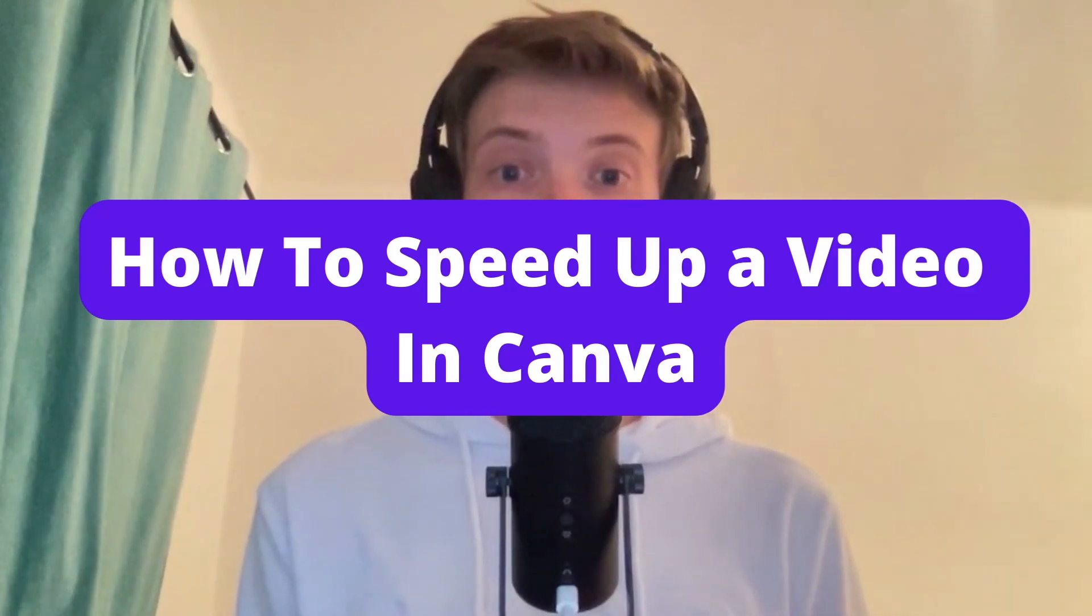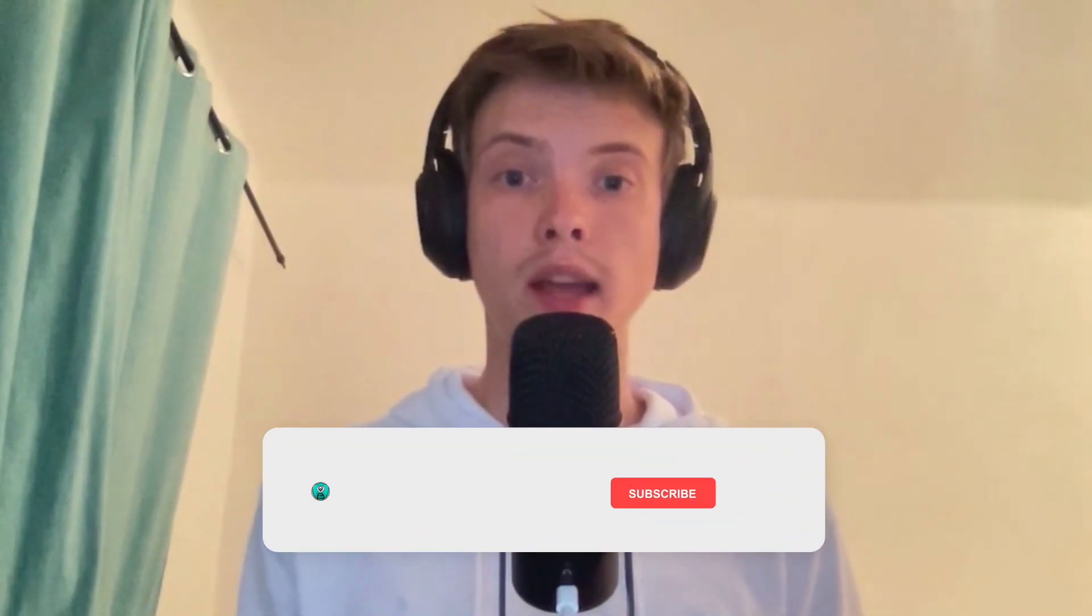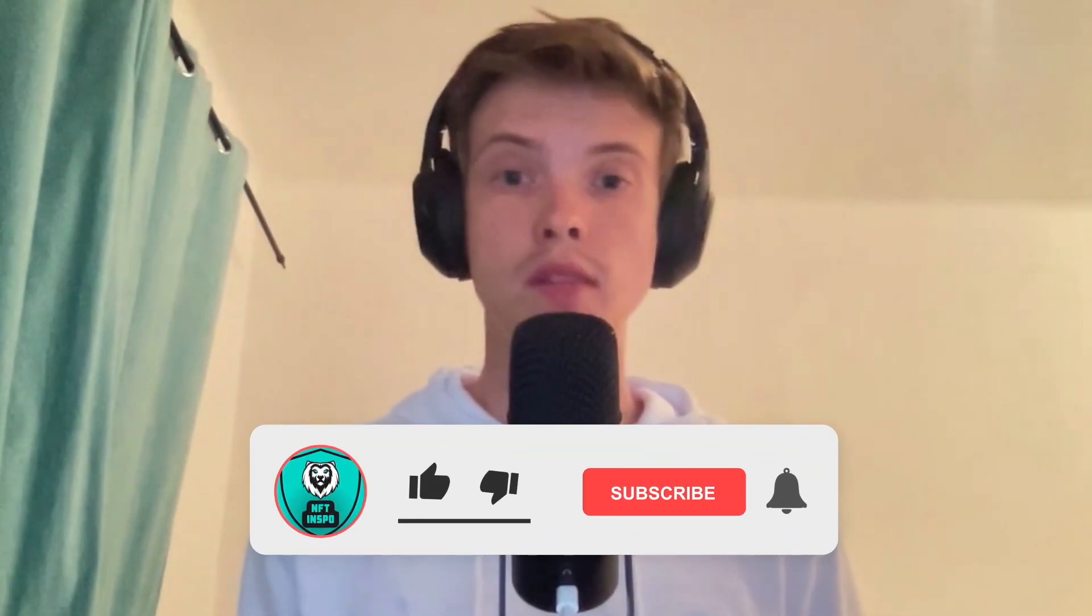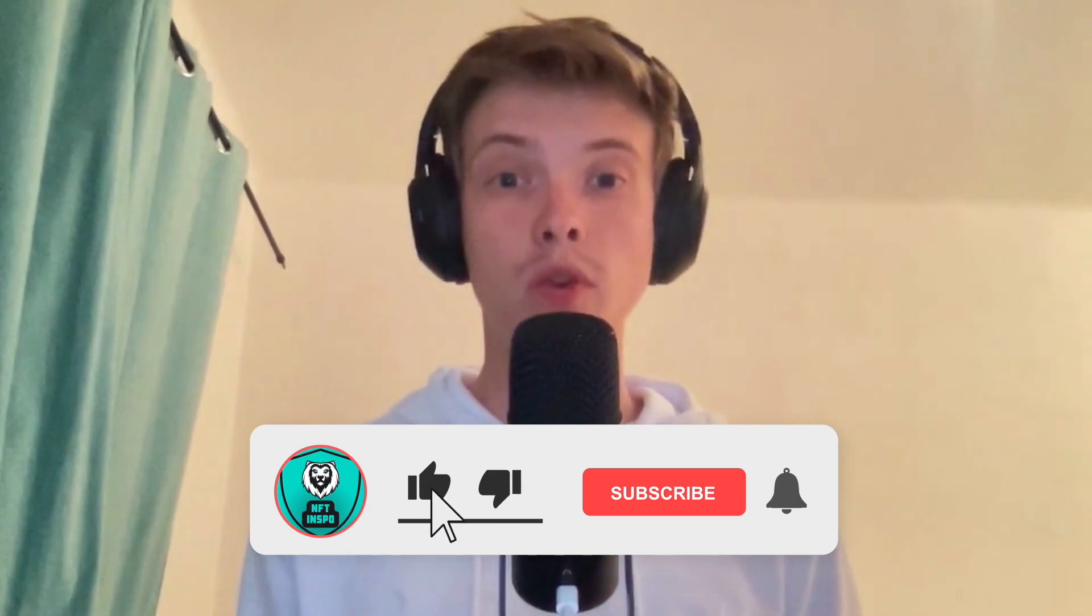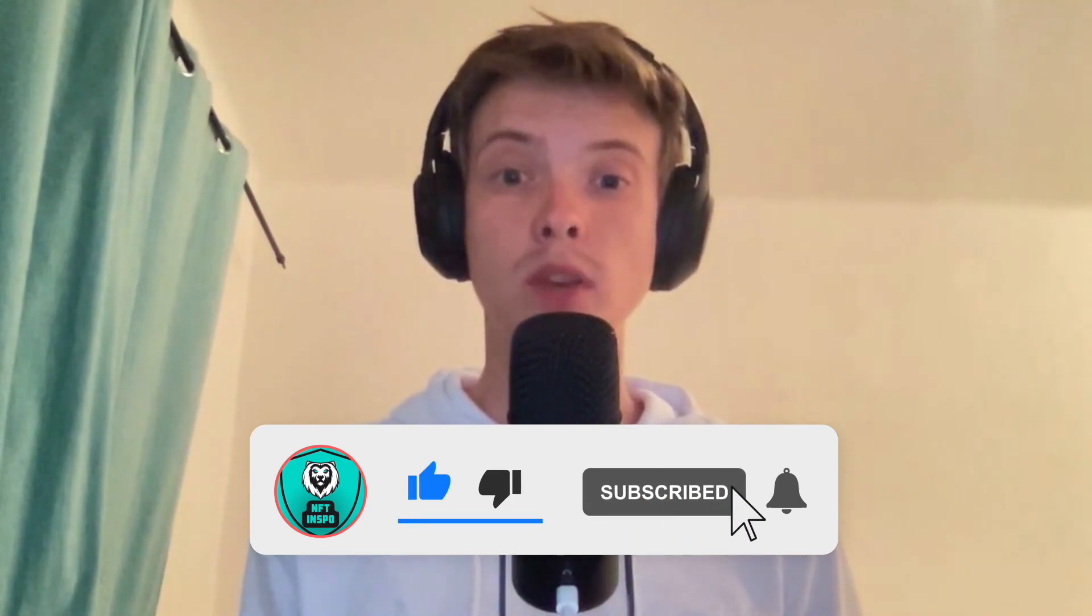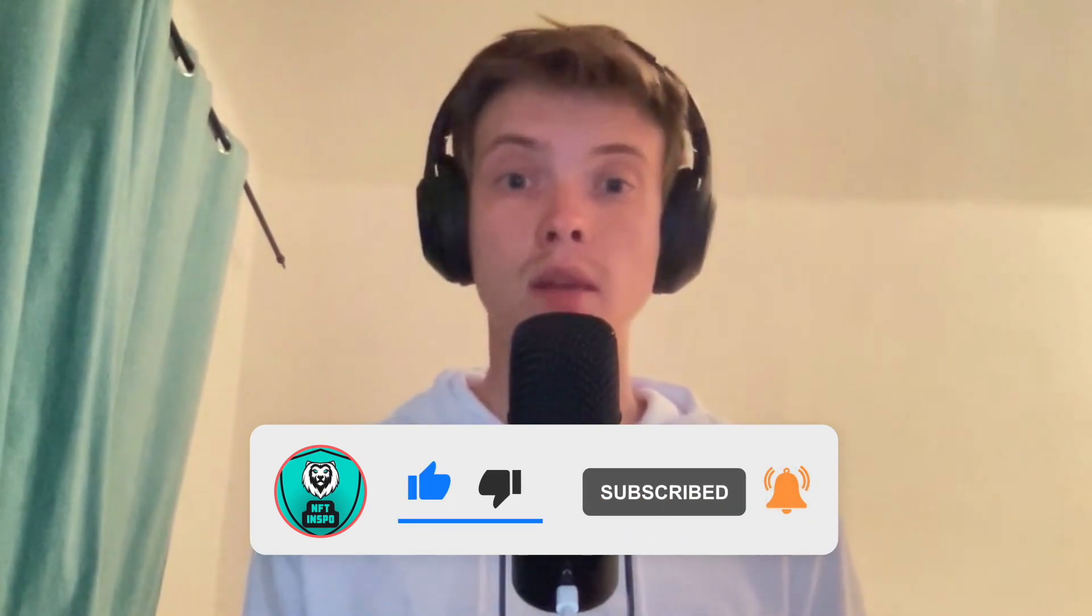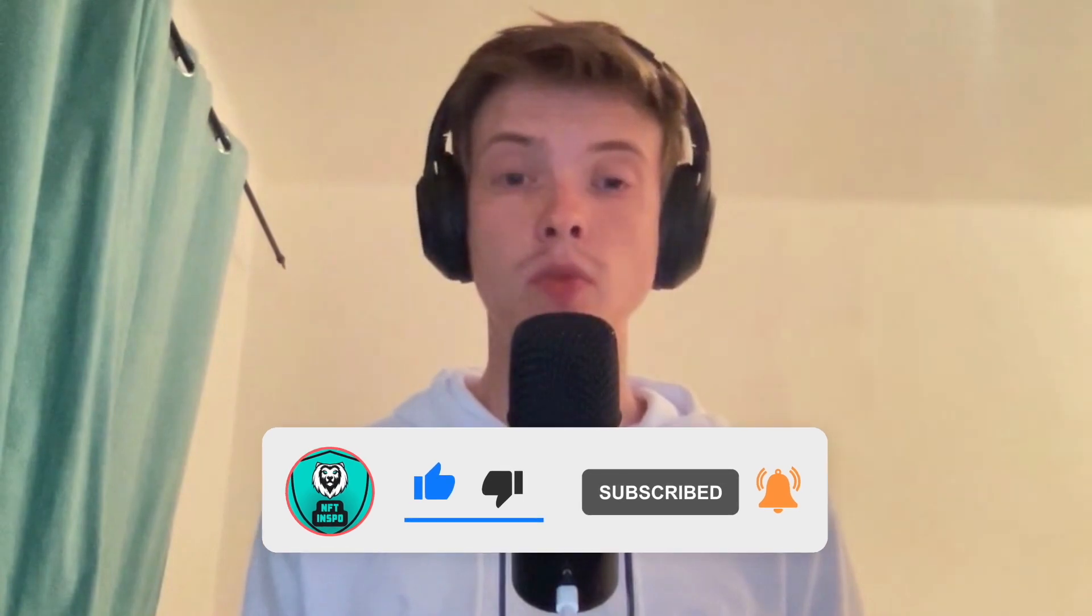How to speed up a video in Canva. Hello everybody and welcome to this video where I'm going to show you exactly how to speed up your video in Canva, but make sure that you watch this until the very end so that you don't make any mistakes in this process.